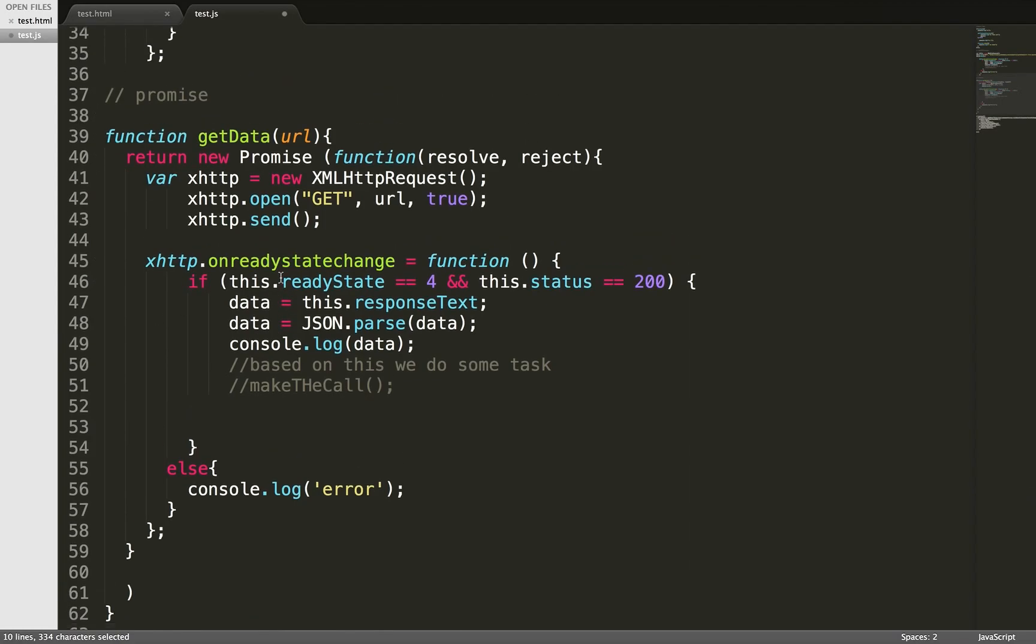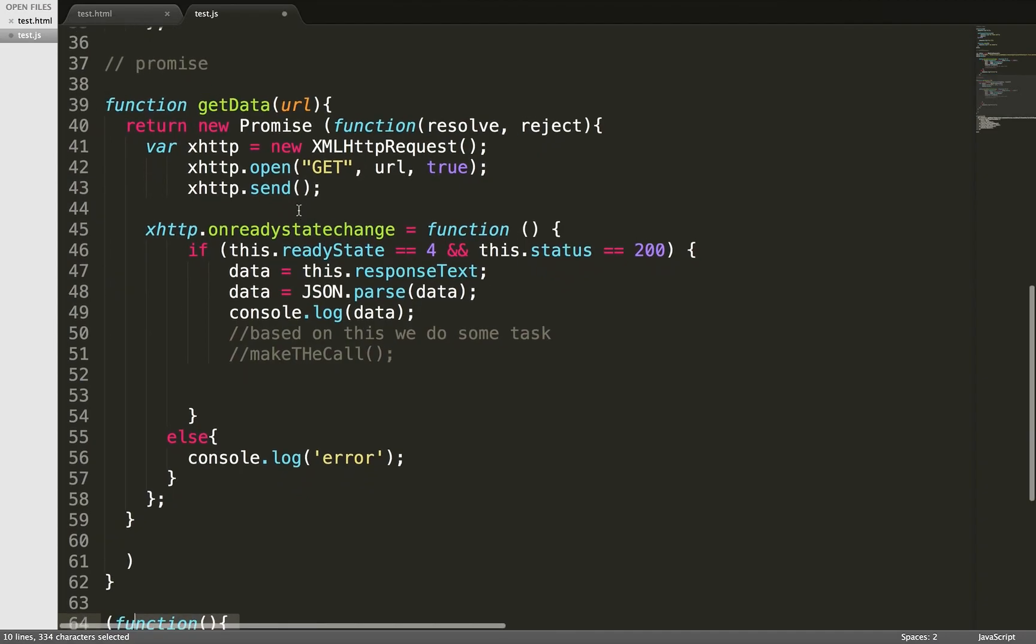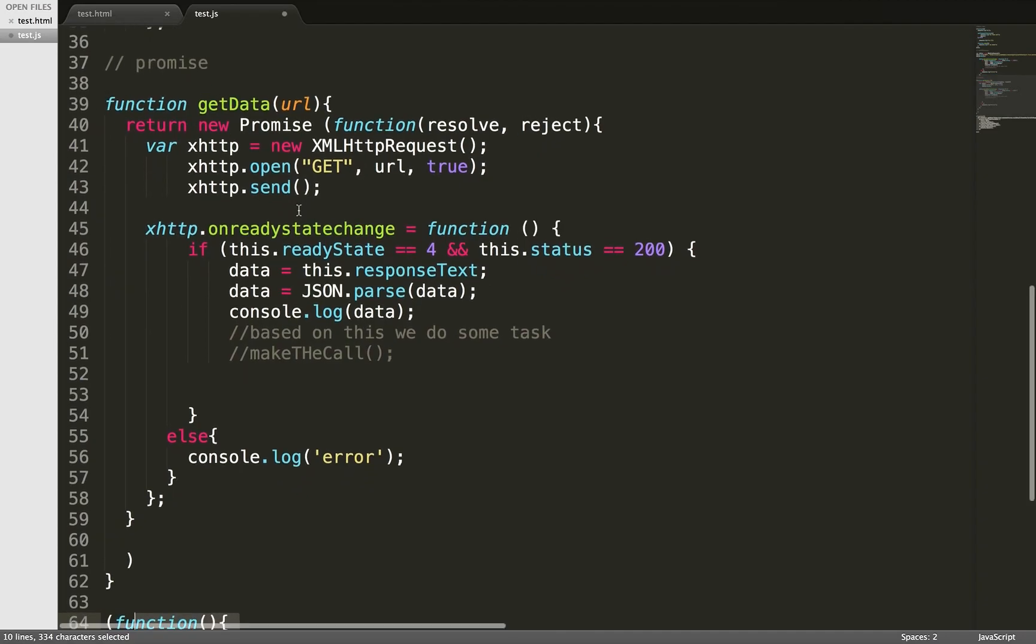Promise is a JavaScript object, and promises always return you either reject or response. The thing we were manually checking in vanilla JavaScript—whether we're getting success or reject—is now taken care of by promise itself. So now you can be relaxed. Once you get the response, you do whatever you want. If you get reject, it's an error stage.